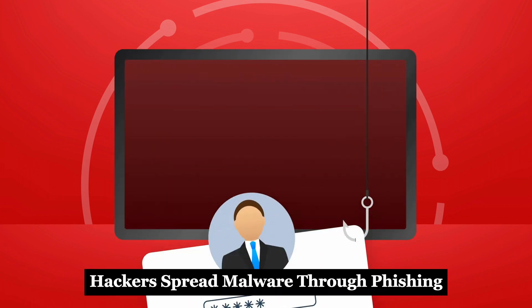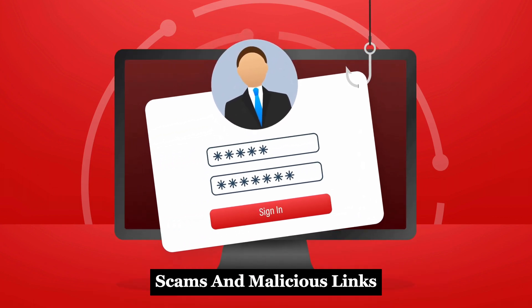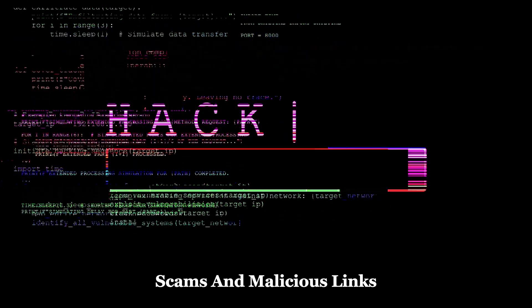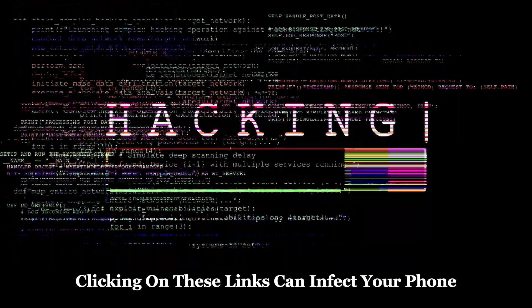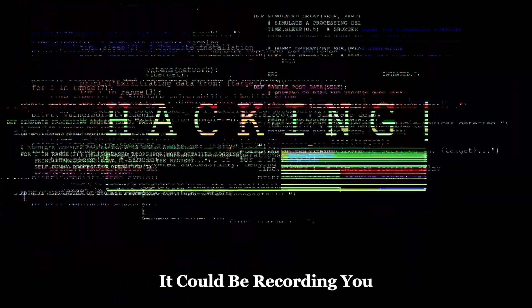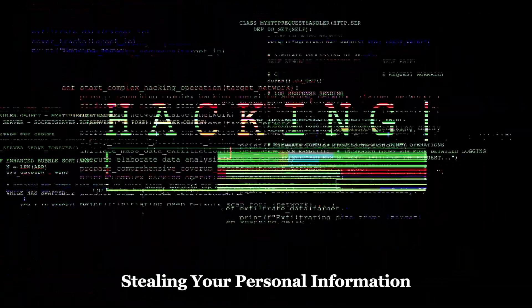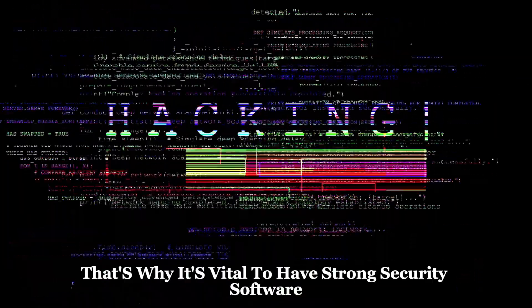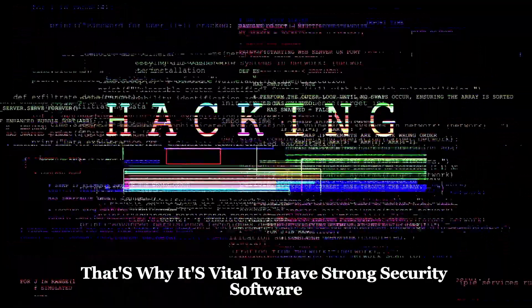Hackers spread malware through phishing scams and malicious links. Clicking on these links can infect your phone. It could be recording you, stealing your personal information. That's why it's vital to have strong security software.